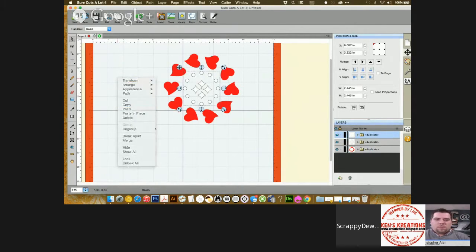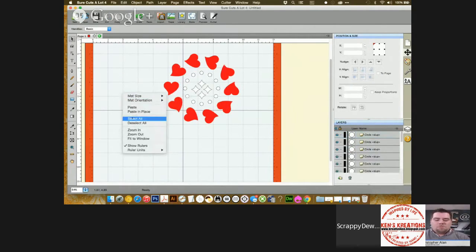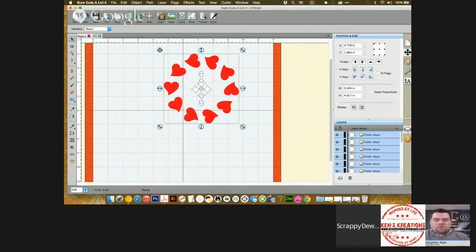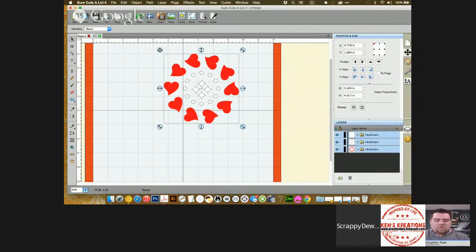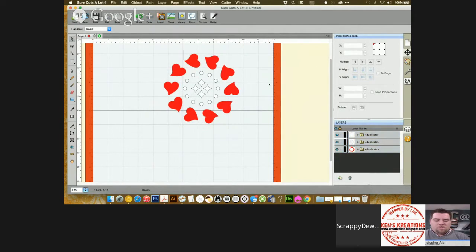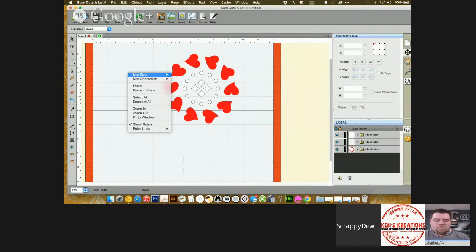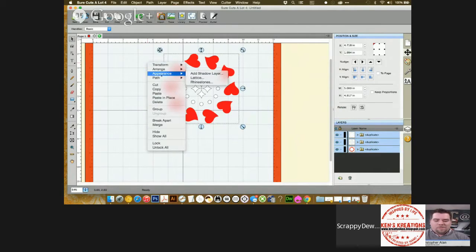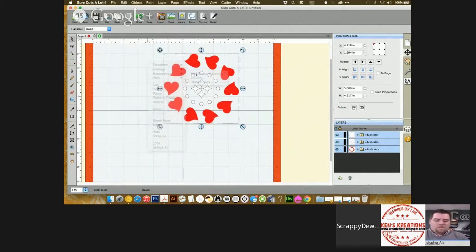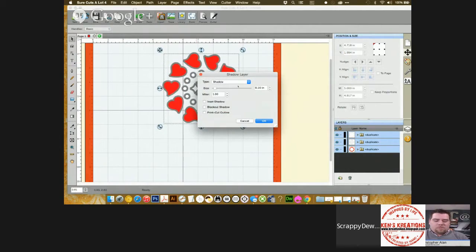I'm going to select all and I'm going to send them to each other. And I'm going to do a shadow. I'm going to right click, go to appearance, and add a shadow layer. I'm going to do shadow rounded.